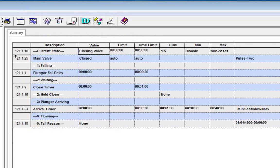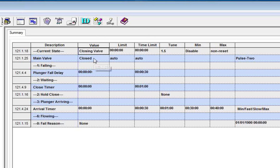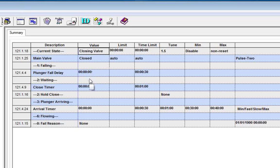So plunger is turned on in 121, and so if I wanted to know what my valve state was, as I put my mouse over the top of this state, you'll see that the valve state is 121.1.25. So that would be the app array register for that particular value.